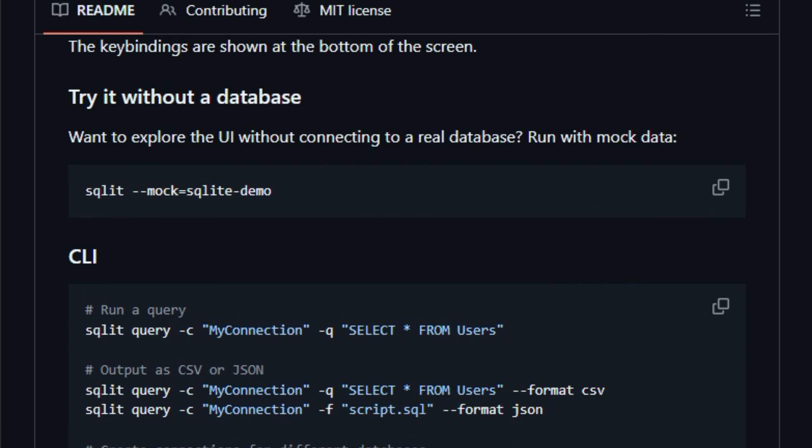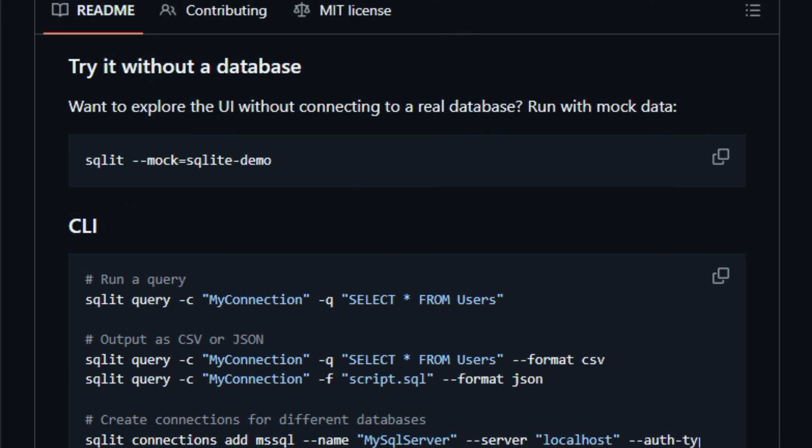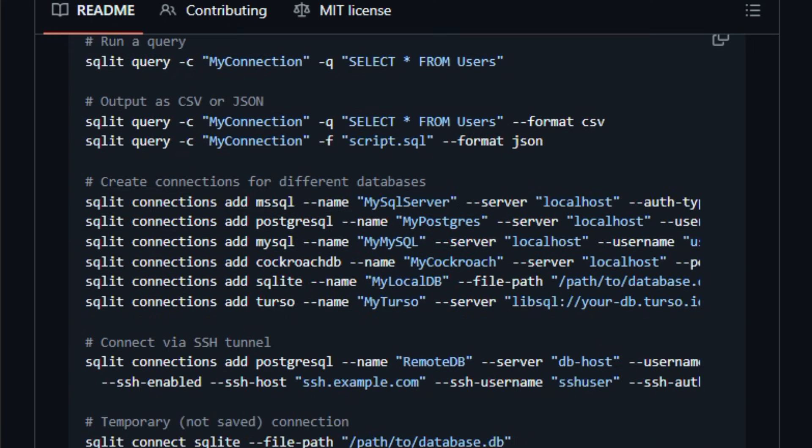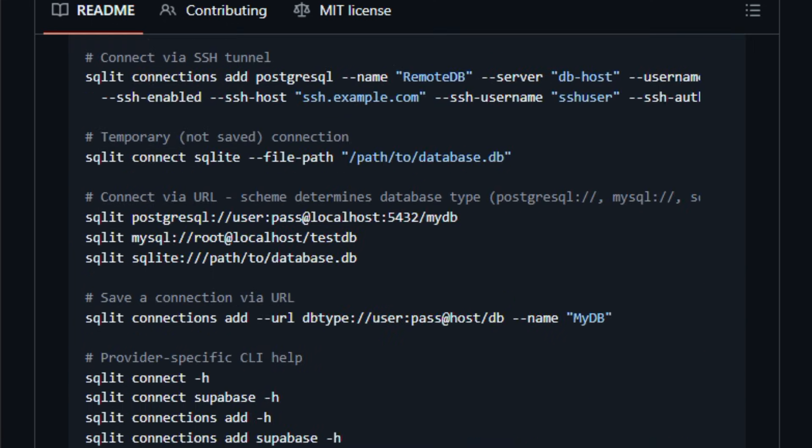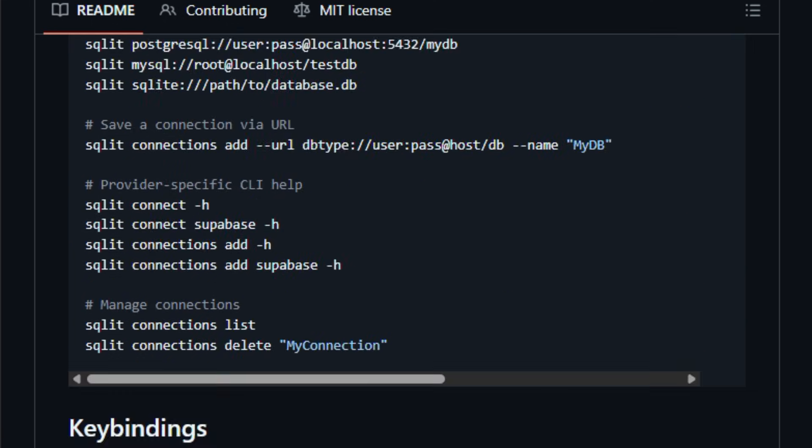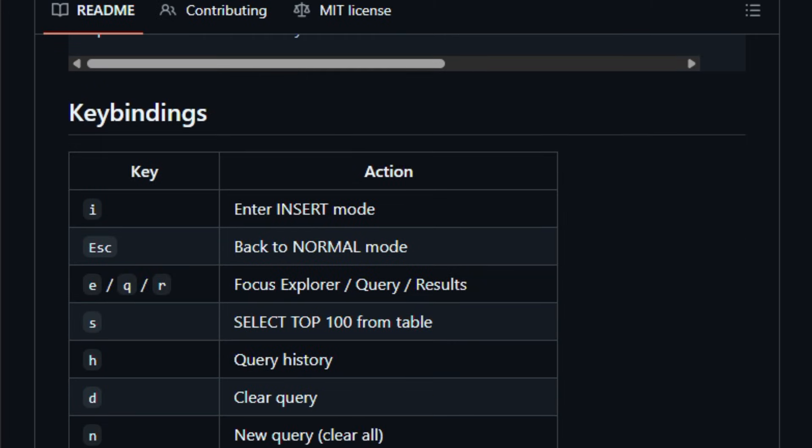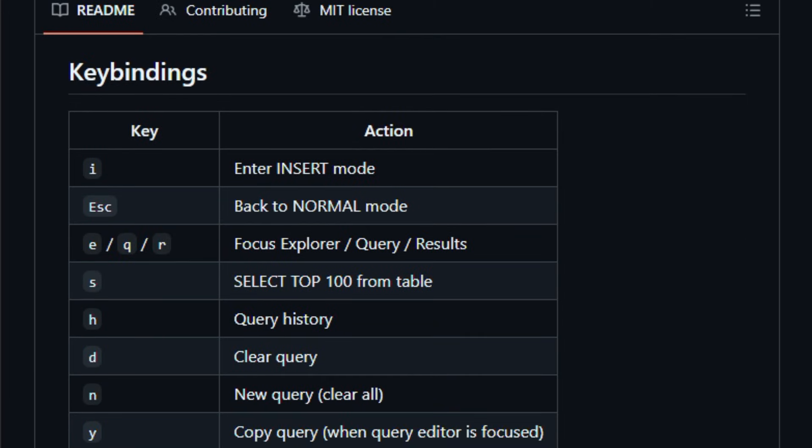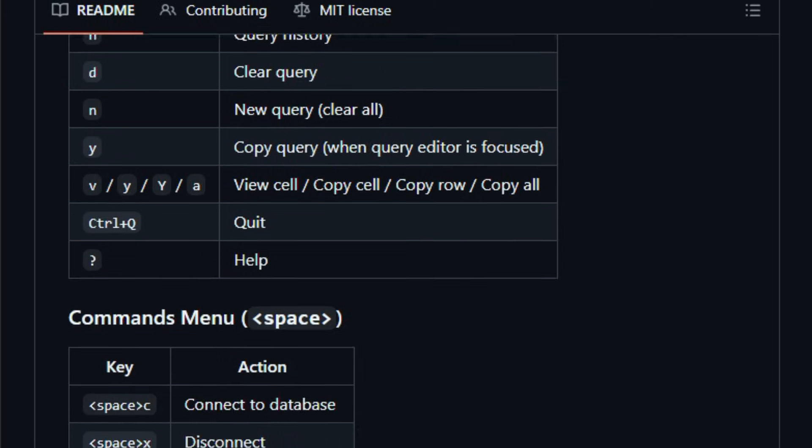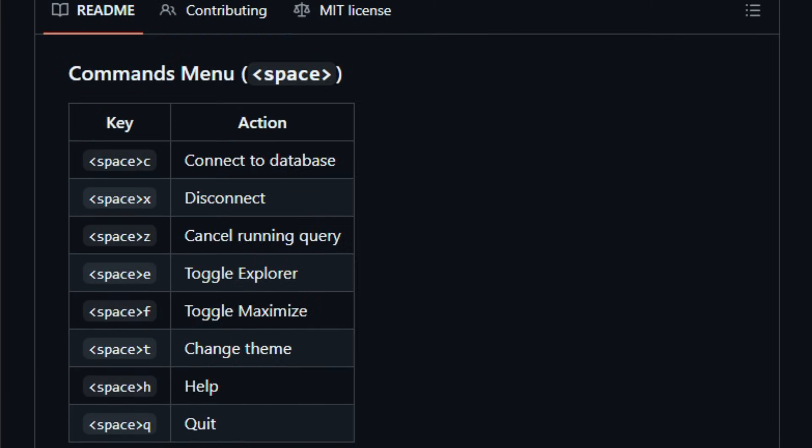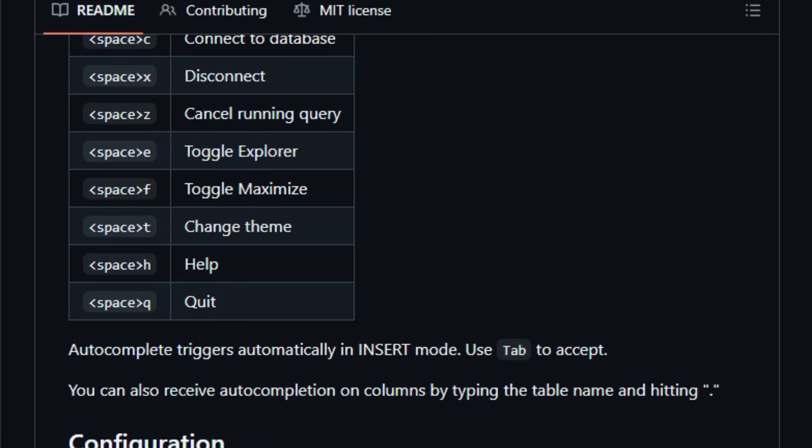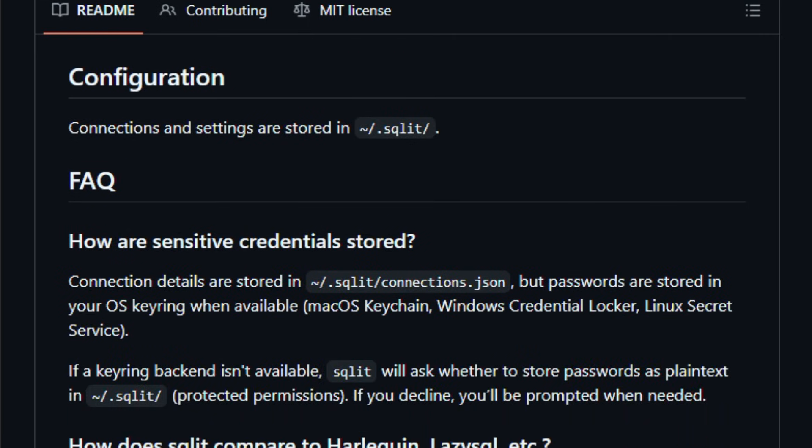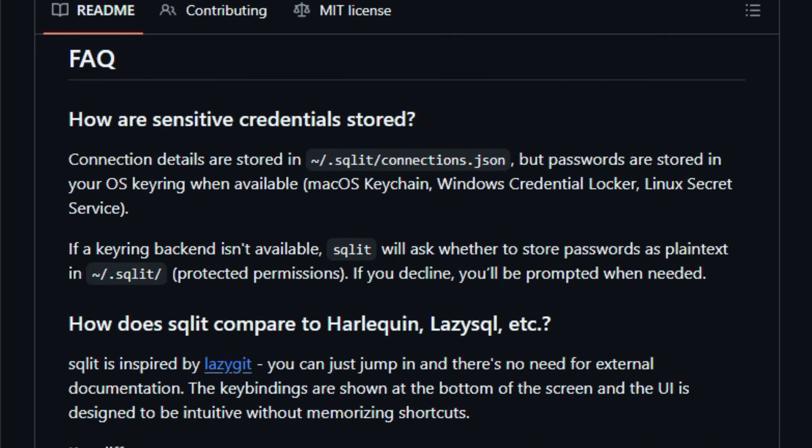The interface supports intuitive keyboard navigation and modal editing, so developers and database professionals can browse tables, run queries, and manage connections without leaving the keyboard. It auto-installs missing Python adapters when needed, and stores configurations locally, making setup straightforward.